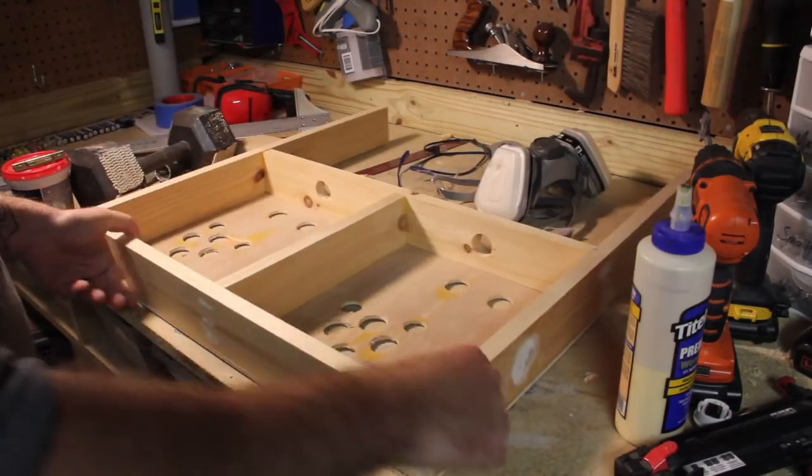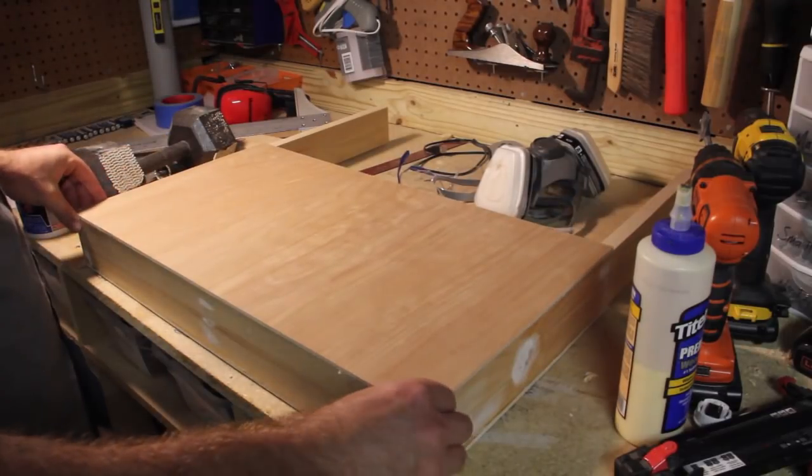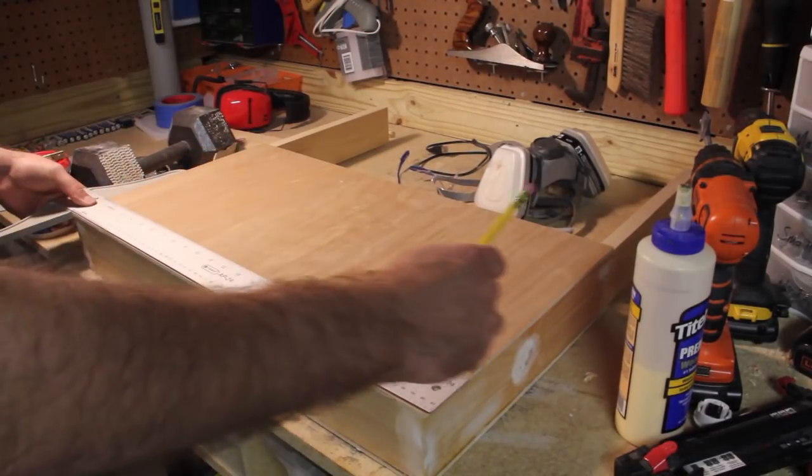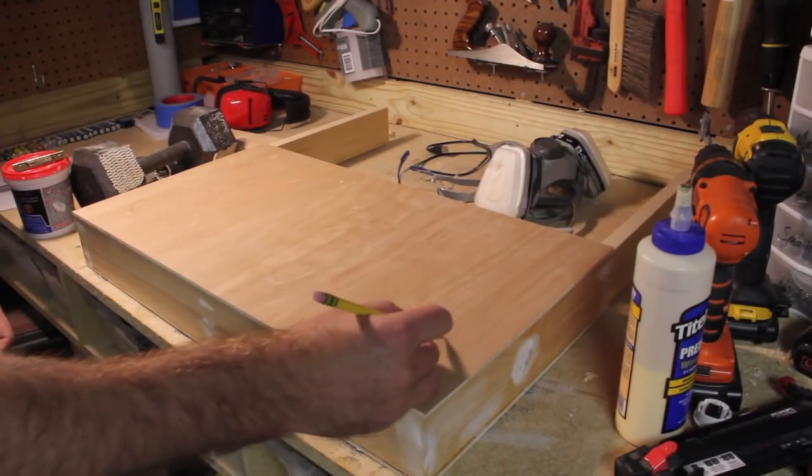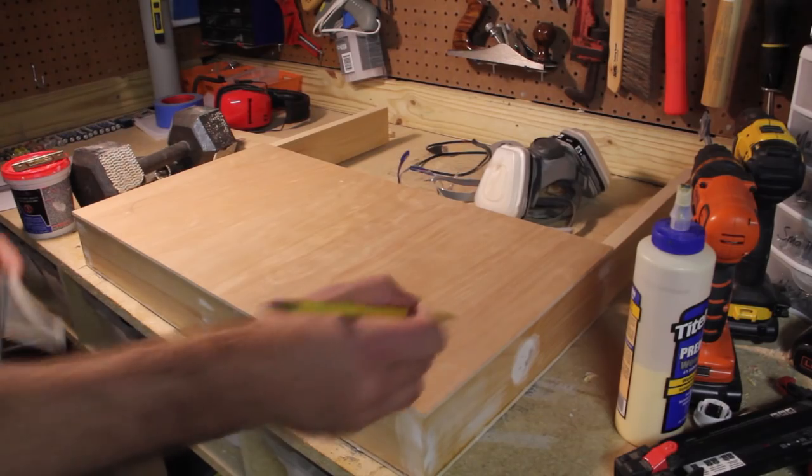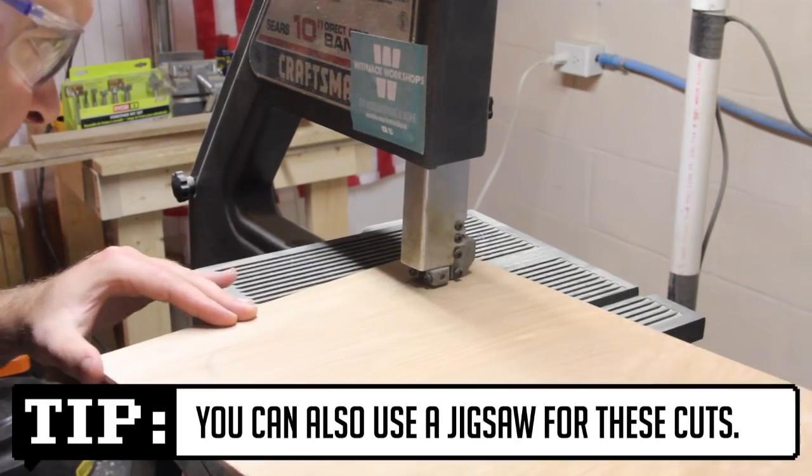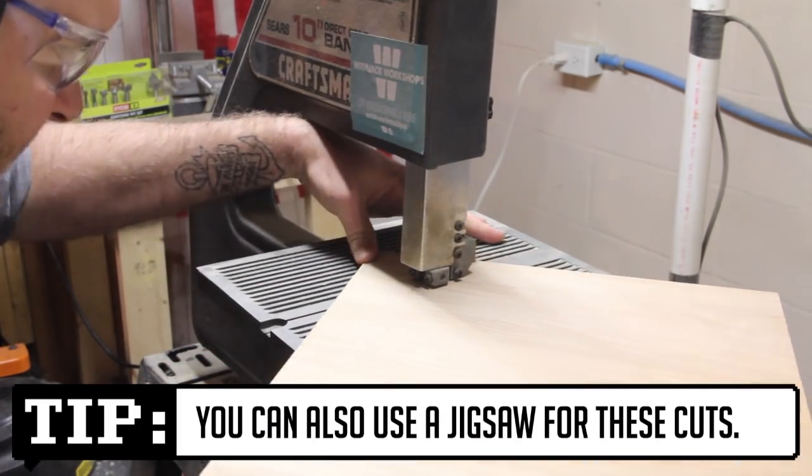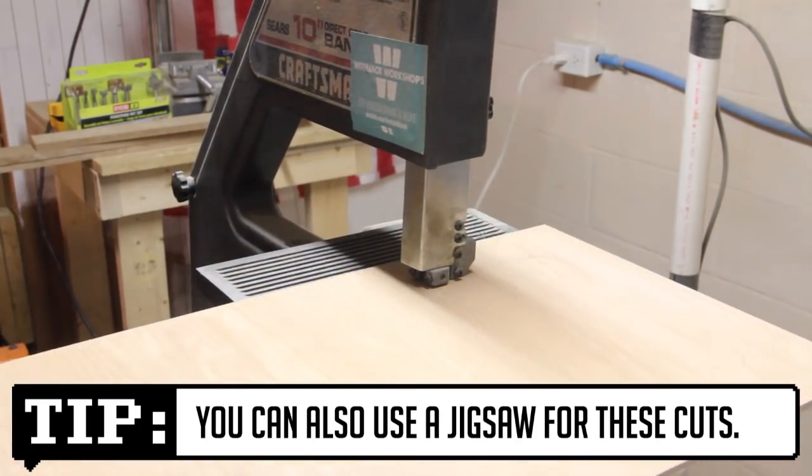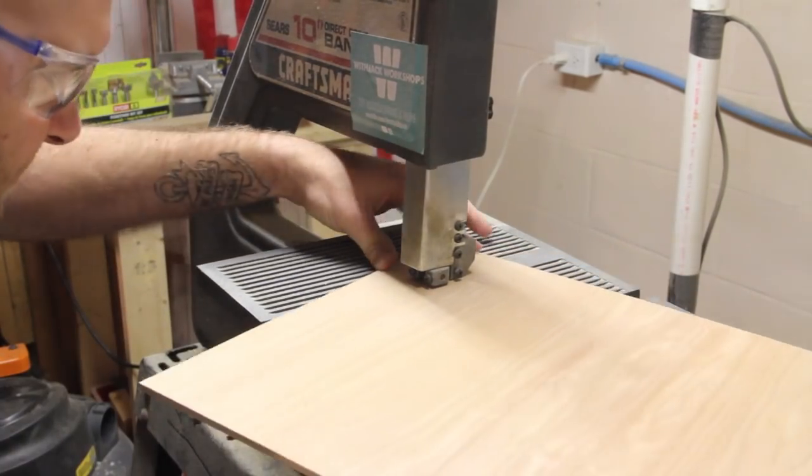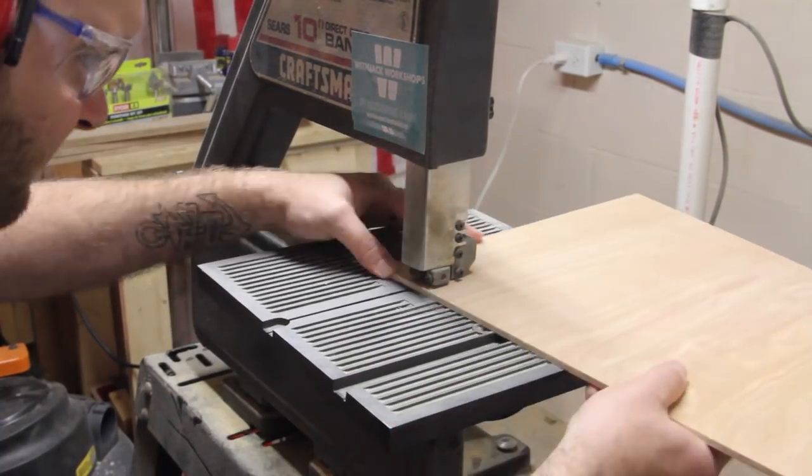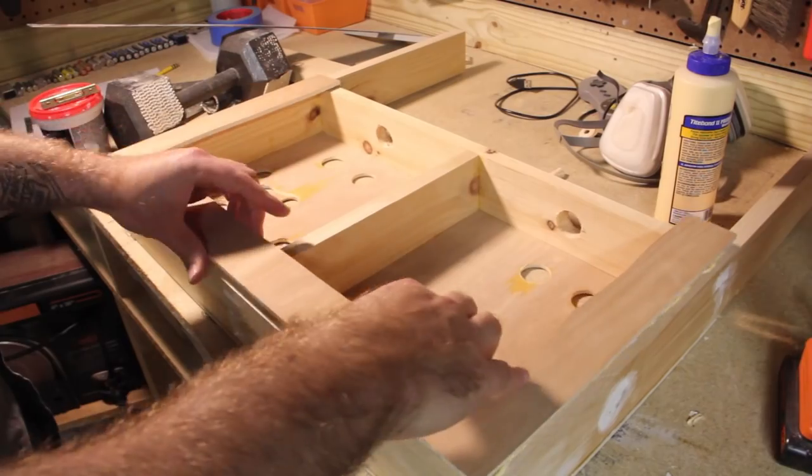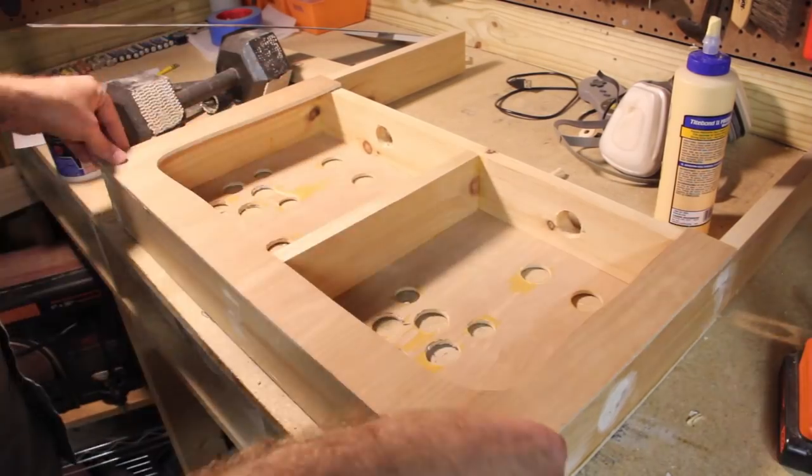While that dries I can now cut the bottom access panel out. This can be done a few different ways but it won't be seen so it doesn't have to be perfect. I'm measuring mine to be about an inch from the edge and then making the cut with a band saw. I'll then attach it the same way I attached the top.